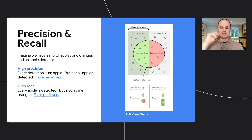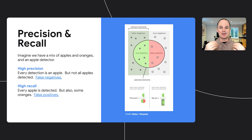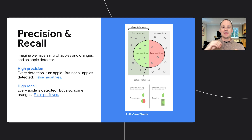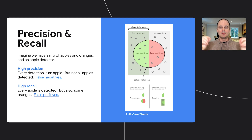So every time I show it an apple, it's saying 'apple' — that's terrific. But the downside is I might show it an orange and it's going to say 'apple.' That's a false positive. Ideally we have both high precision and high recall, but that's often not possible.